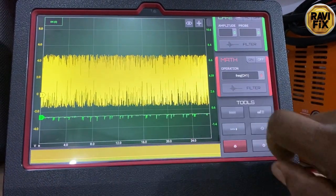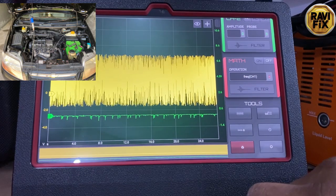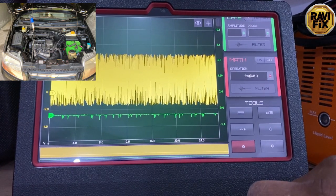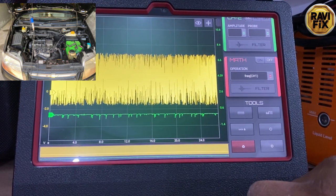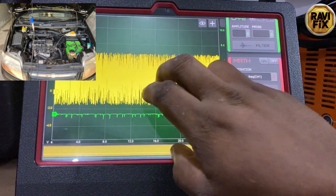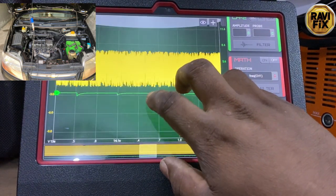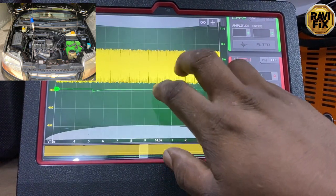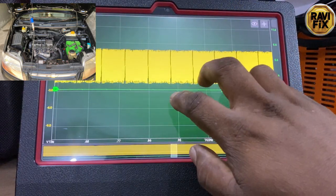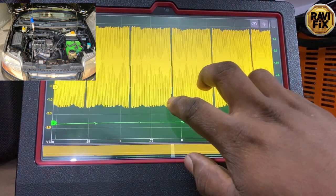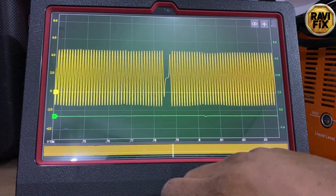This applies to both Hall effect sensors and VR type sensors. Here is a VR type crank signal I took from a Chevrolet 4-cylinder car that had a very intermittent misfire at idle, especially with the AC compressor load. In this waveform, the yellow trace is the crank signal and the green trace is the secondary ignition signal at the number one spark plug wire.